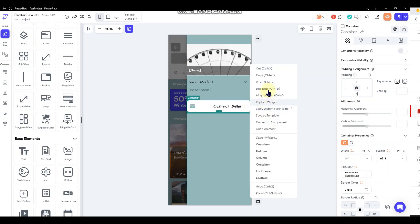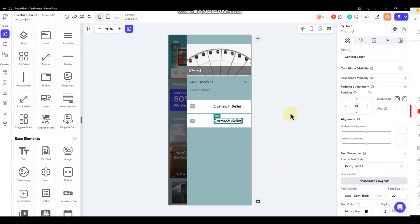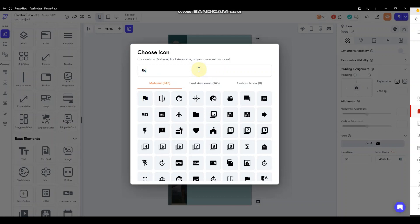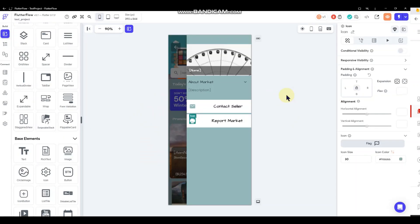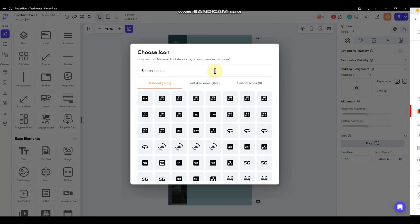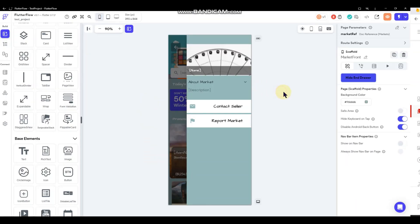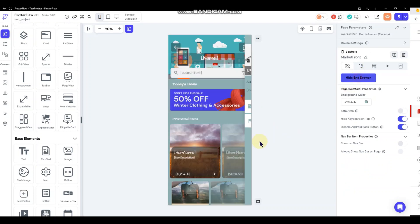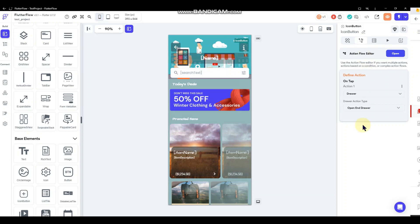I'll do a little bit of padding and then duplicate that button for a 'Report Market' option, setting it with a flag icon. And of course we'll set this column to scrollable just in case the about section is too long. That's perfect for the end drawer — that's taken care of.